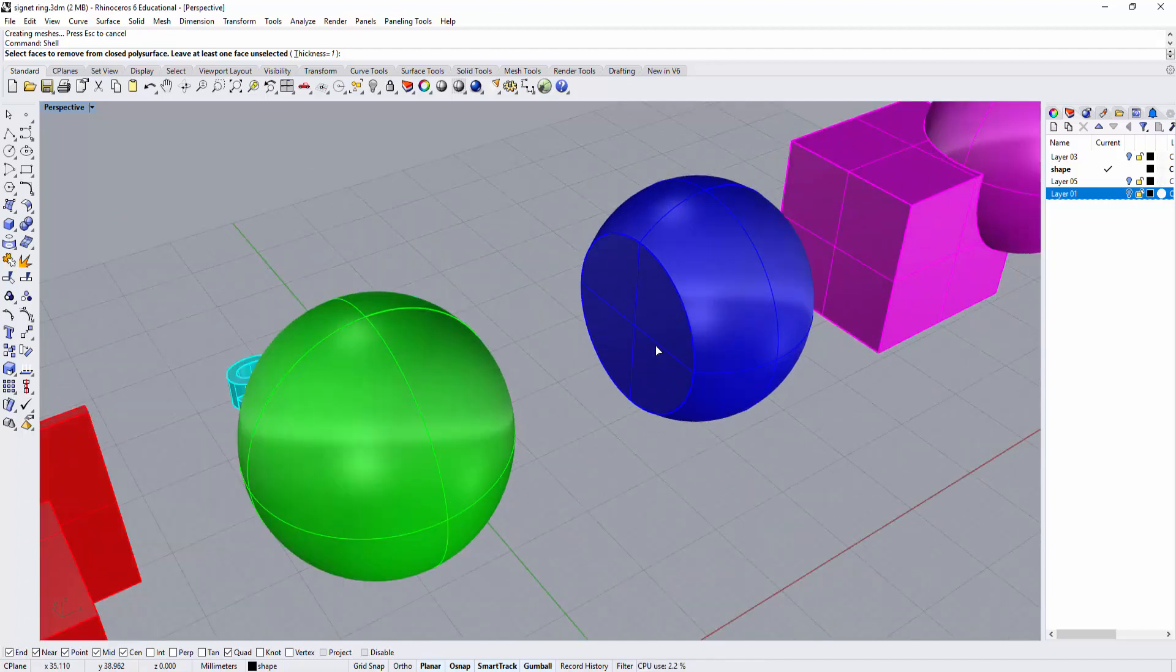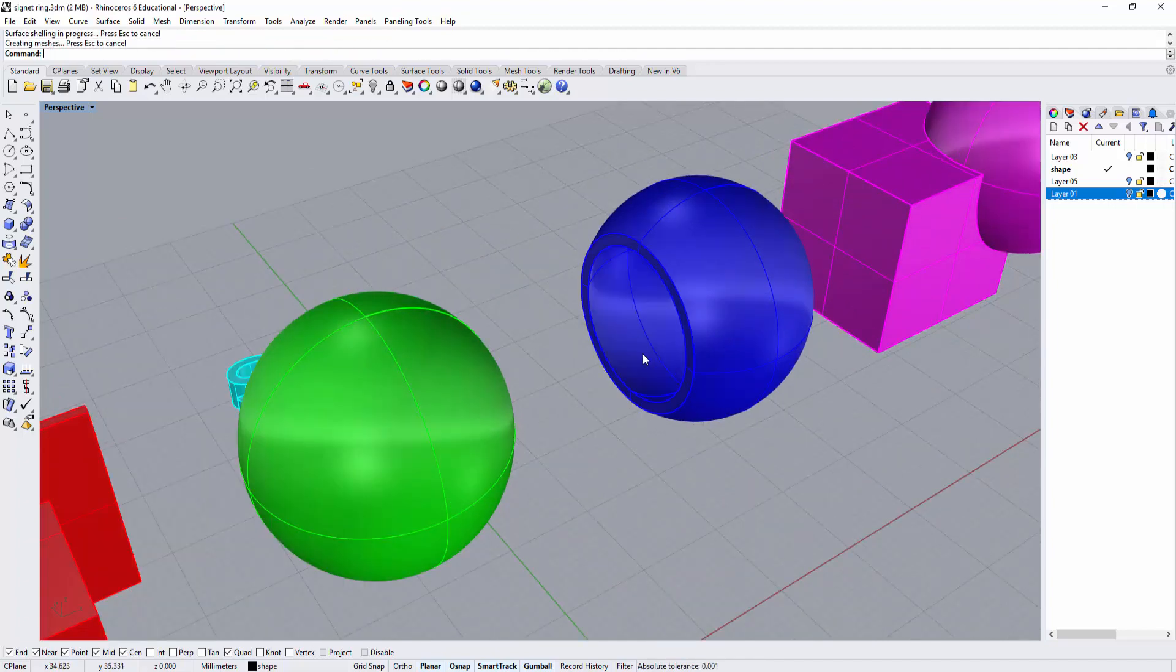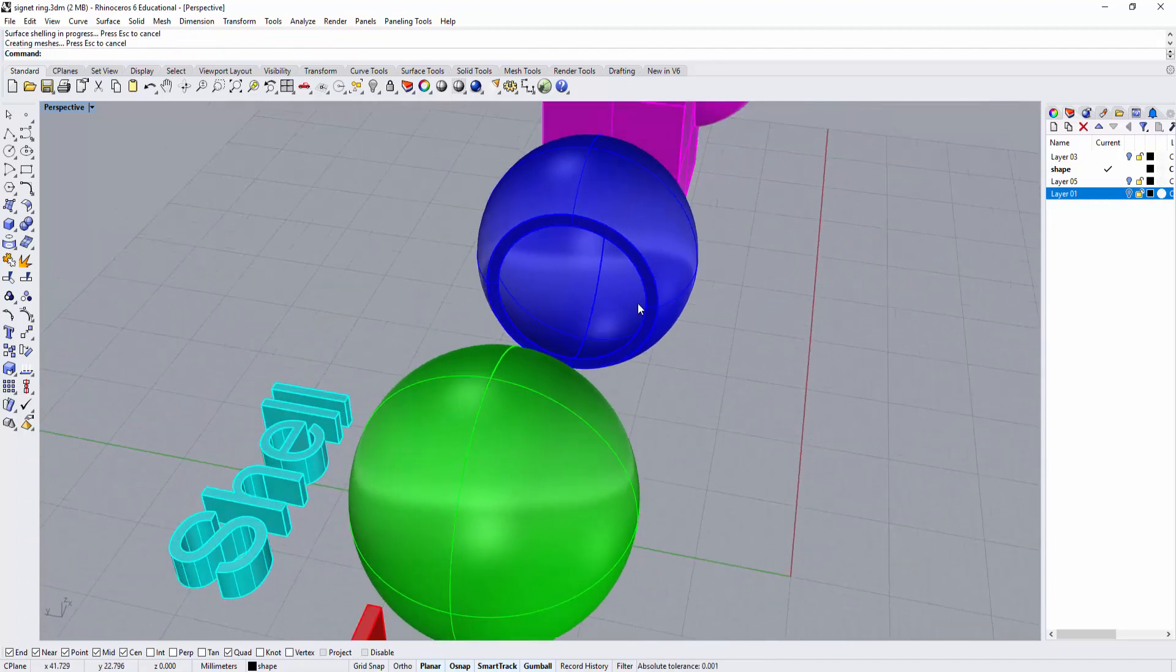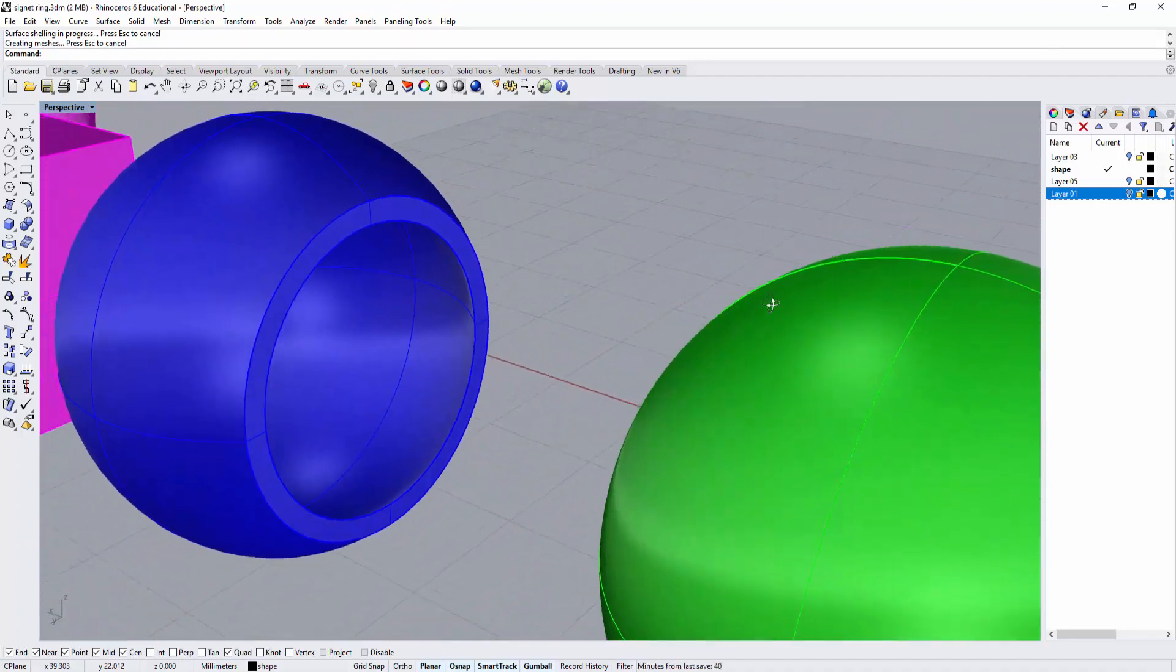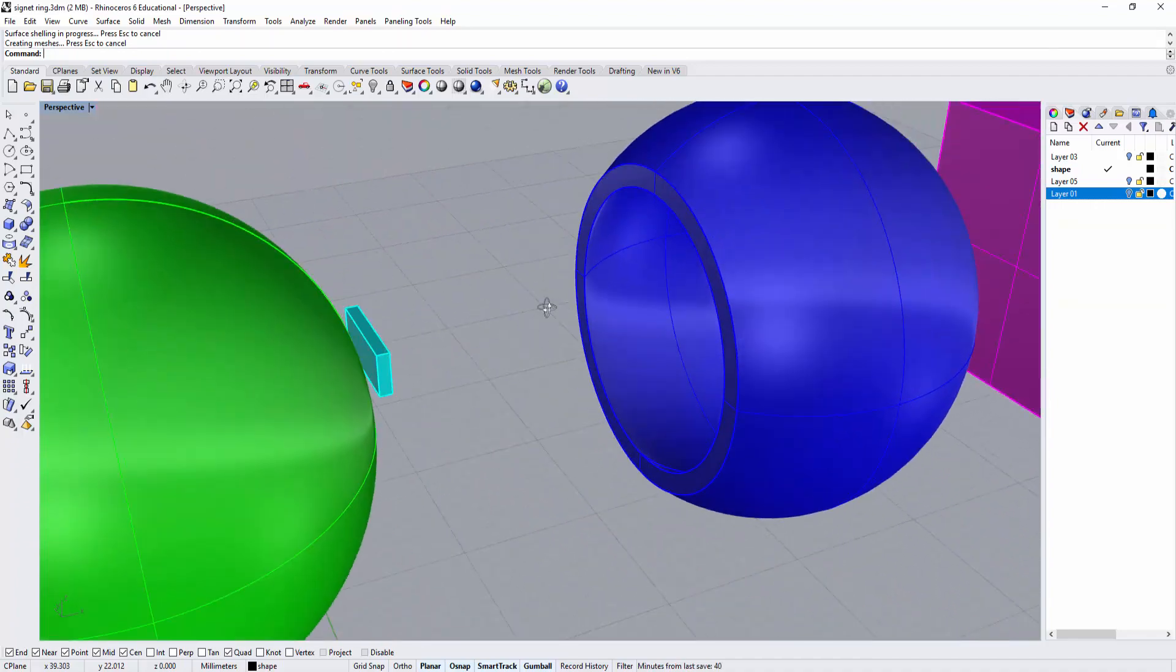Let's look at this one. I'm going to shell and pick this flat surface, and it will shell all the way following the shape.